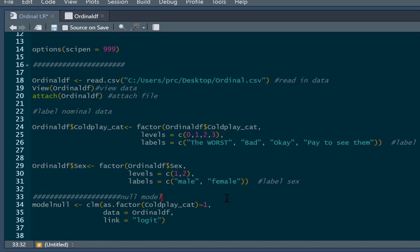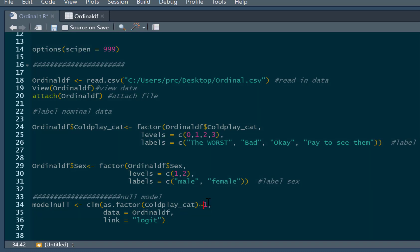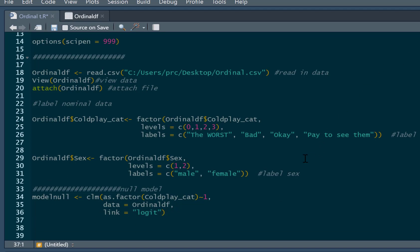The first thing we're going to do actually is compute a null model. I'm just going to do this to get an overall measure of model fit. So our model null, that's what we're going to call this model. And then our command is CLM. And this command comes from the ordinal package. And then we just say as.factor, brackets, coldplay cat. So that's our dependent variable. Then tilde, predicted by, and then we just put a 1 in there. We're going to put no predictors in this model at all. It's just our null model. Data is our ordinal data frame. And the link is logit. And we're just going to run this as our null model. We're not going to look at this model for now, it's no interest to us at this very moment in time particularly. But we're going to compare this model to the model with our predictors in.